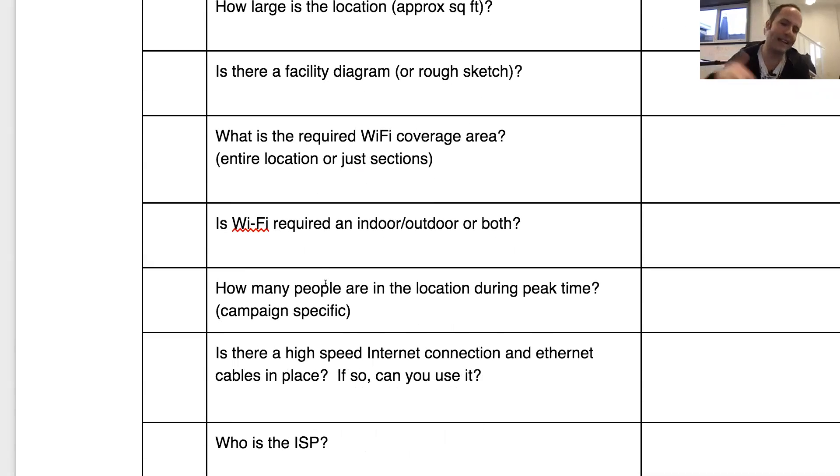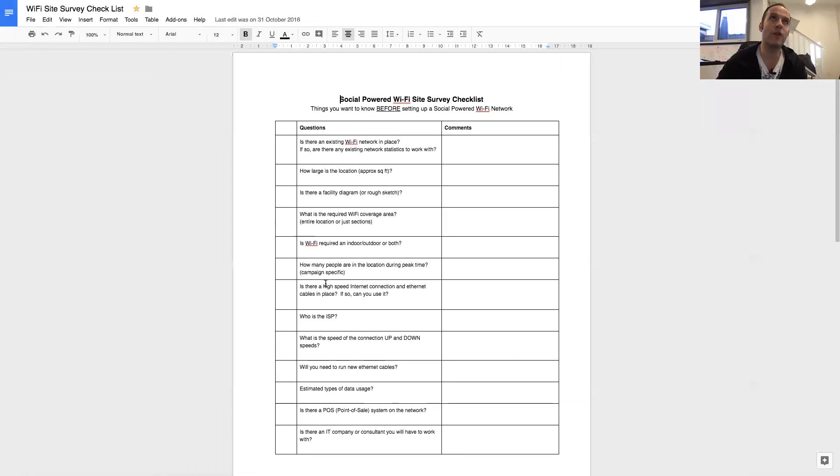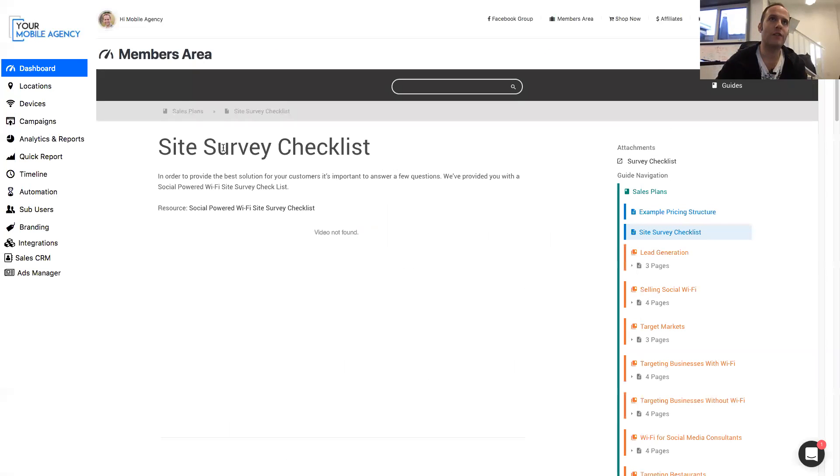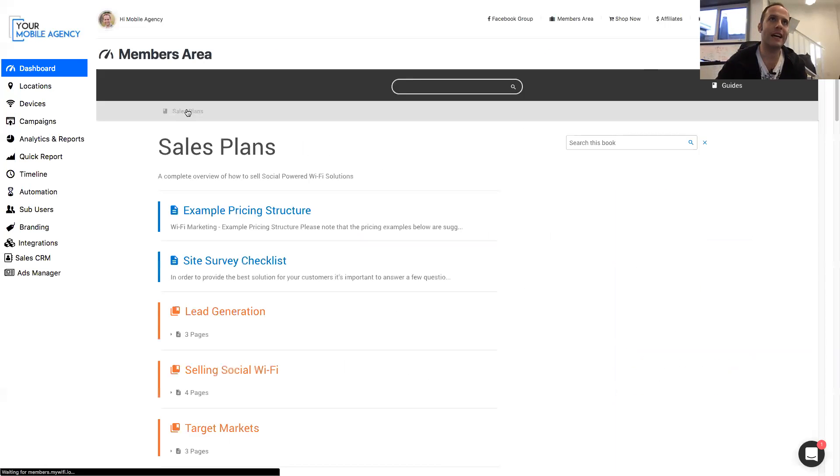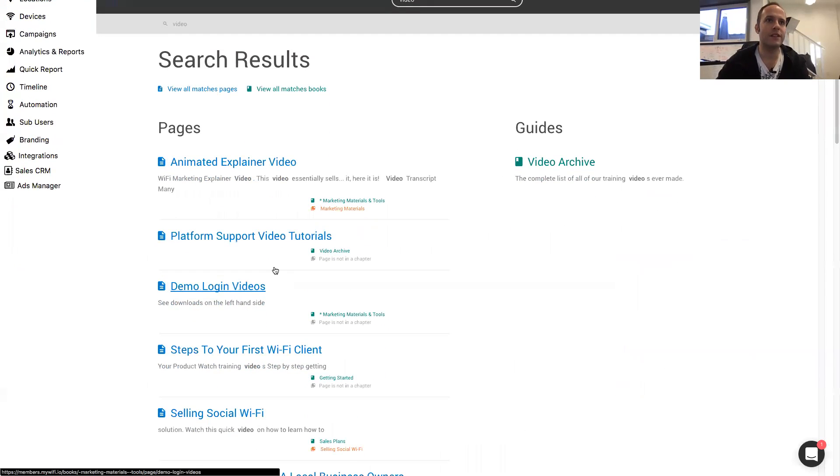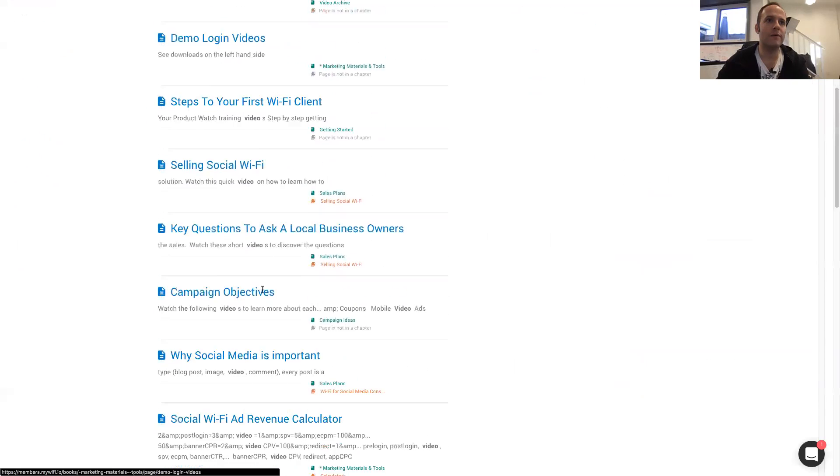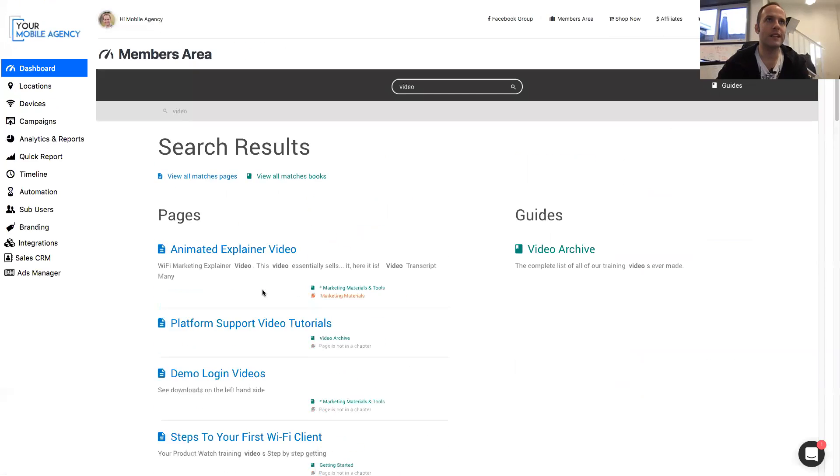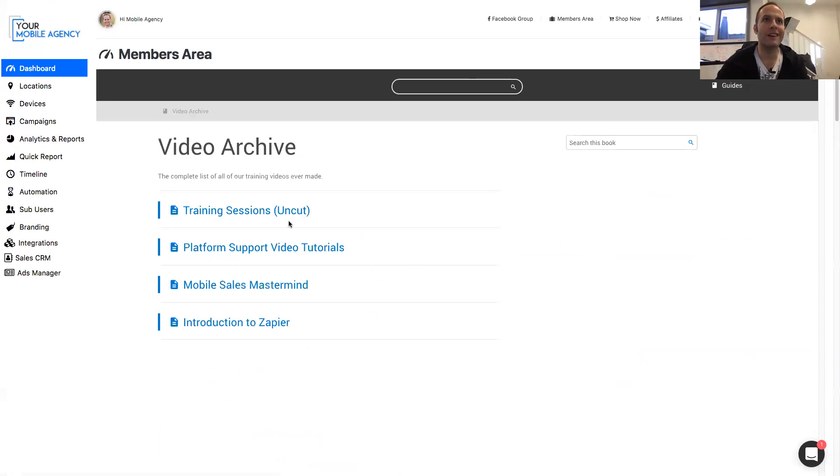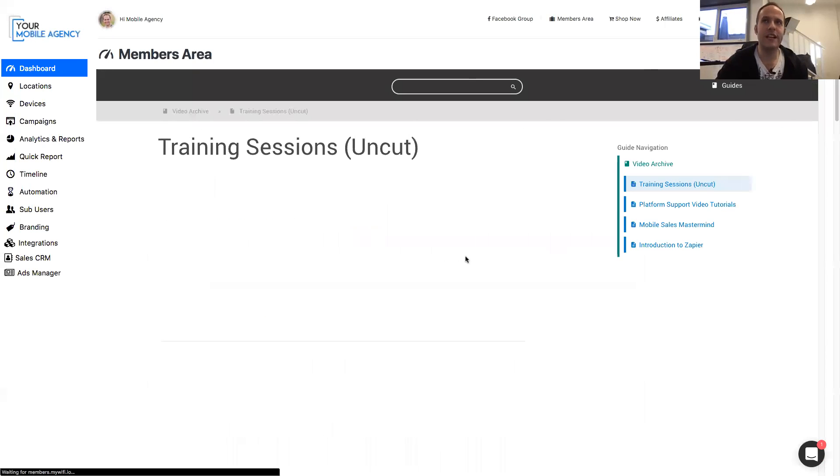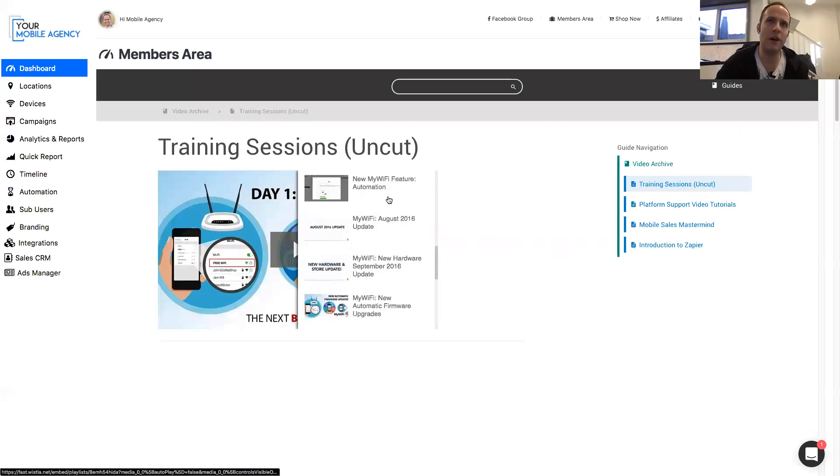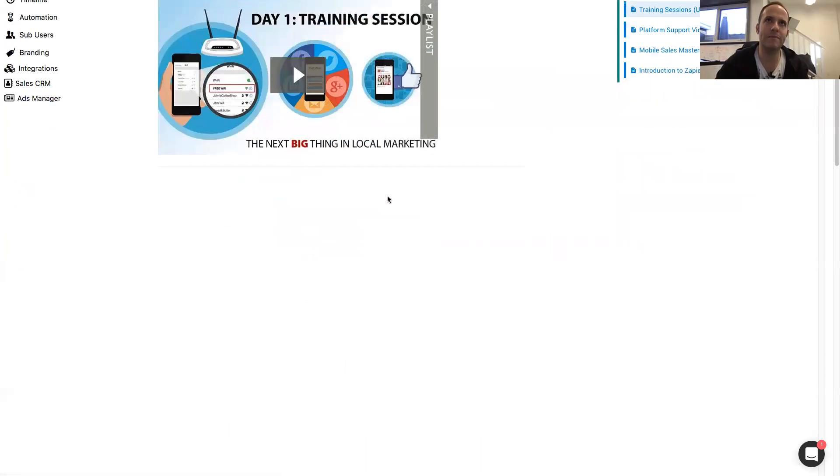So go back and watch the other trainings over there, where you find those actually, or over here inside here, you can actually search for video. And there is our, where is that exactly? Go to our video archive. And here you have our training sessions. And over here, I believe we have one of the videos that talks all about how to get set up.